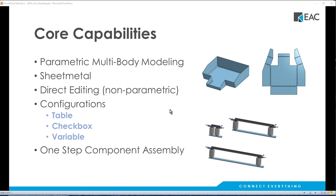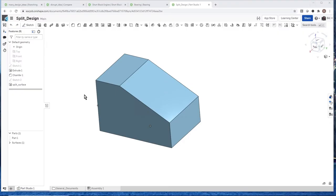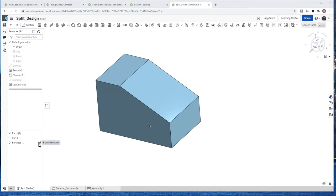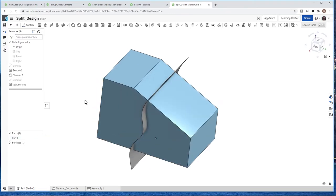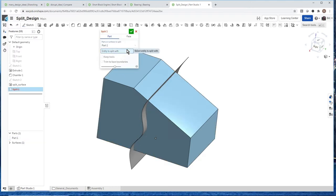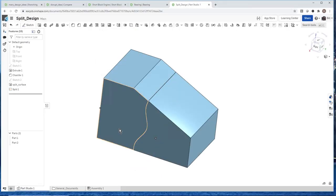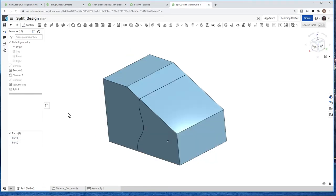Let's take a look at a couple of things to highlight what I was talking about. What I have here on screen is just a block with a chamfer on it — an extrude and a chamfer. I also put in a surface cutting through it. I have this single block called Part 1, and I can name it whatever I want, assign material properties, colors, and things like that. I'm going to highlight multibody modeling by splitting this block with the surface.